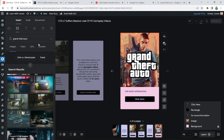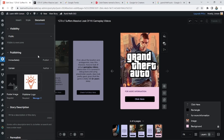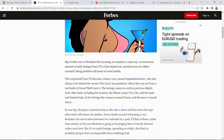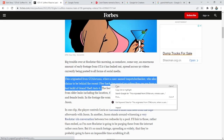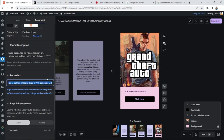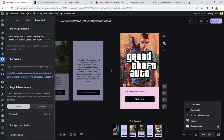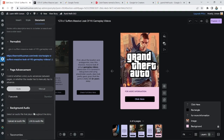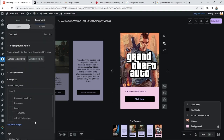Now let's come to the SEO process. Go to Document and here you will see a description of the story. The description should be relevant to the content. This is the permalink, just like the URL slug. Every slide will have a duration of seven seconds. You can put animation into it, but I'll show you that in my next video so stay tuned. In the background audio you can add any audio you like.